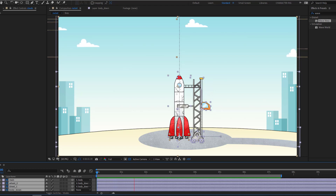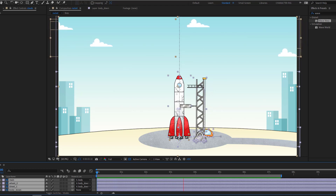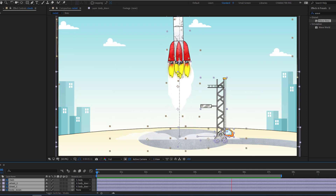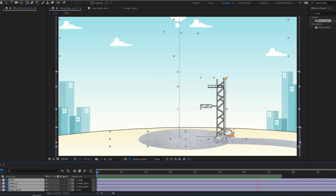Hey guys, welcome to my new video. In this video I'm going to show how to make this animation with After Effects. Let's get started.